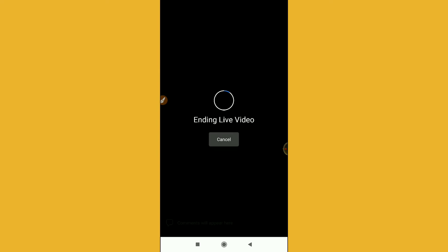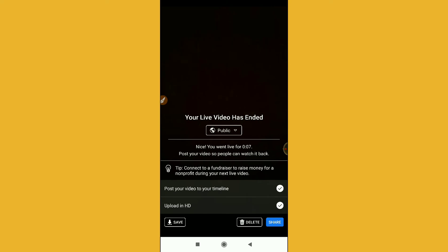So I hope you like the video. If you want to cancel, just click on this Finish option and then you can see ending live video option. Your live video has ended.